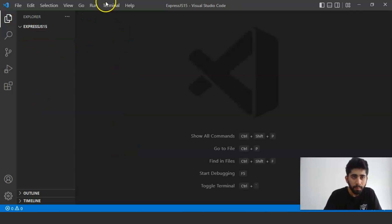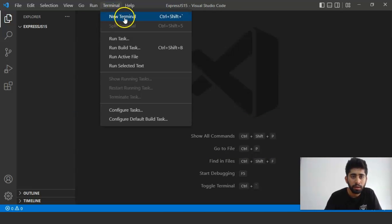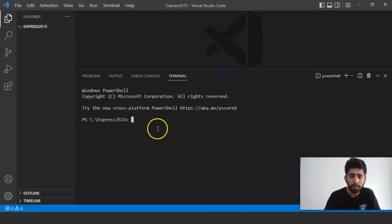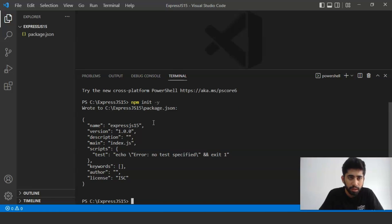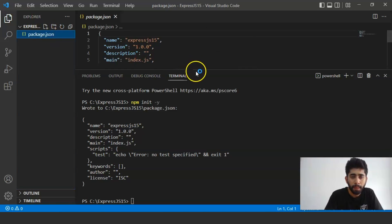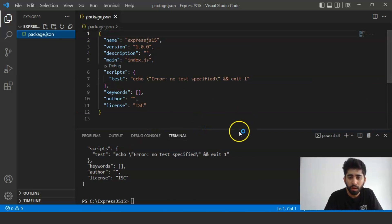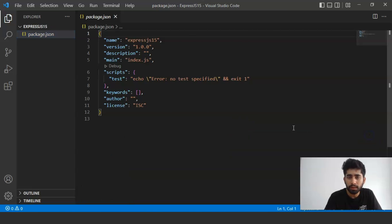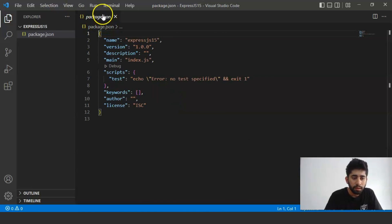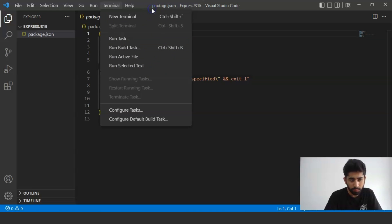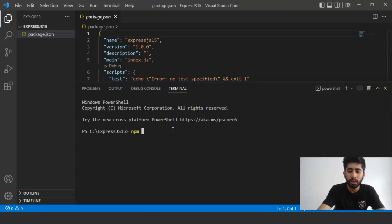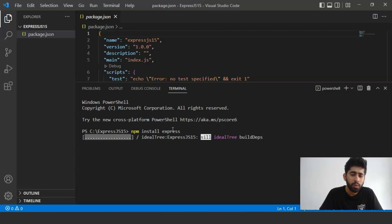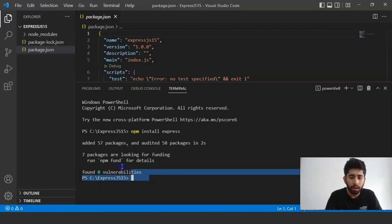Now go to the terminal, open a new terminal, and write the npm command: npm init -y. This will create a JSON file for us. Now we will install ExpressJS. For that, we will again go to the terminal and write: npm install express. Press Enter. This will take a couple of seconds to install. Our Express is installed. All the modules are installed.